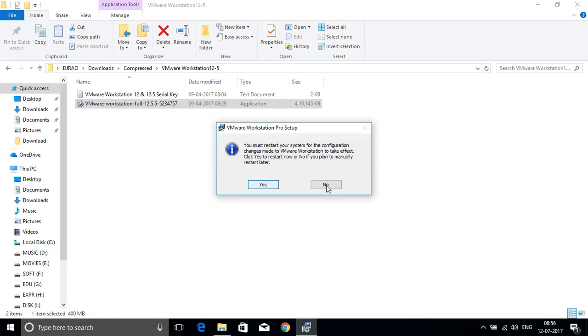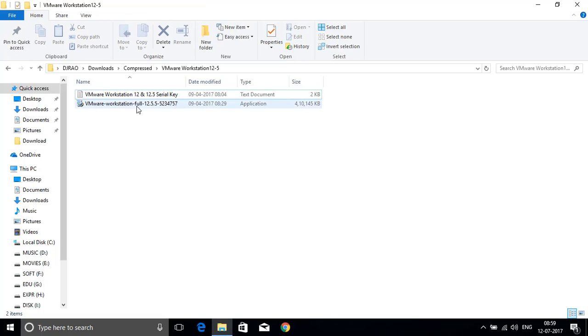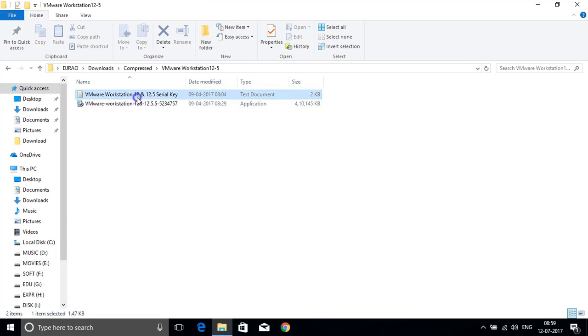Now open VMware Workstation 12 and 12.5 serial key text file.